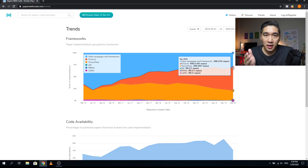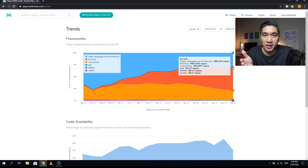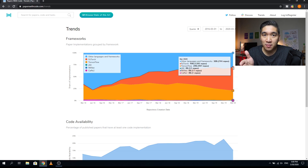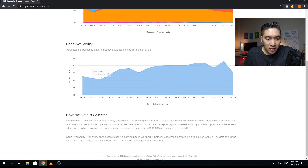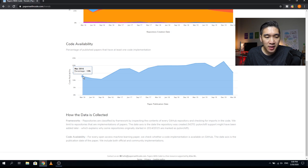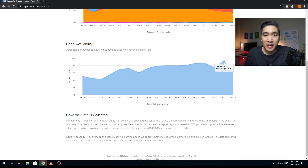In summary, the initial technologies used were other languages, which could be traditional machine learning algorithms. We started to see the trend shift toward TensorFlow, and PyTorch slowly emerged. Over time, PyTorch gained momentum and by 2020 it became number one. Regarding code availability — the percentage of published papers with at least one code implementation — in March 2016 it was 13%, and by December 2019 it increased to 23%.